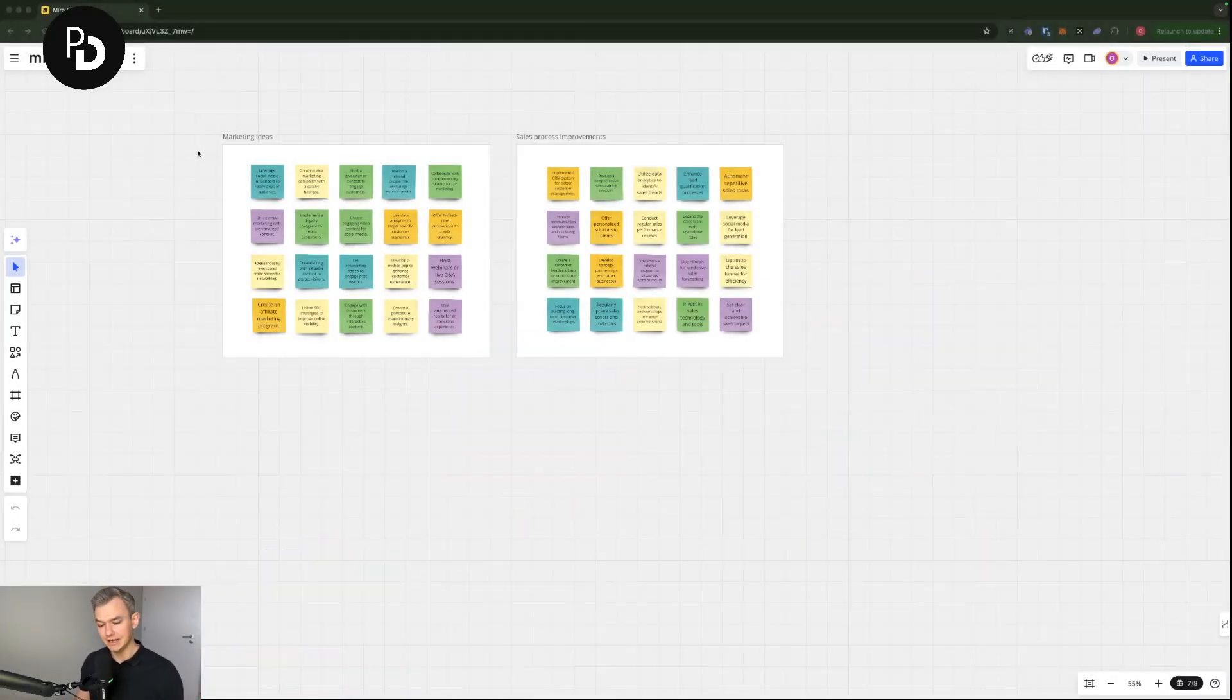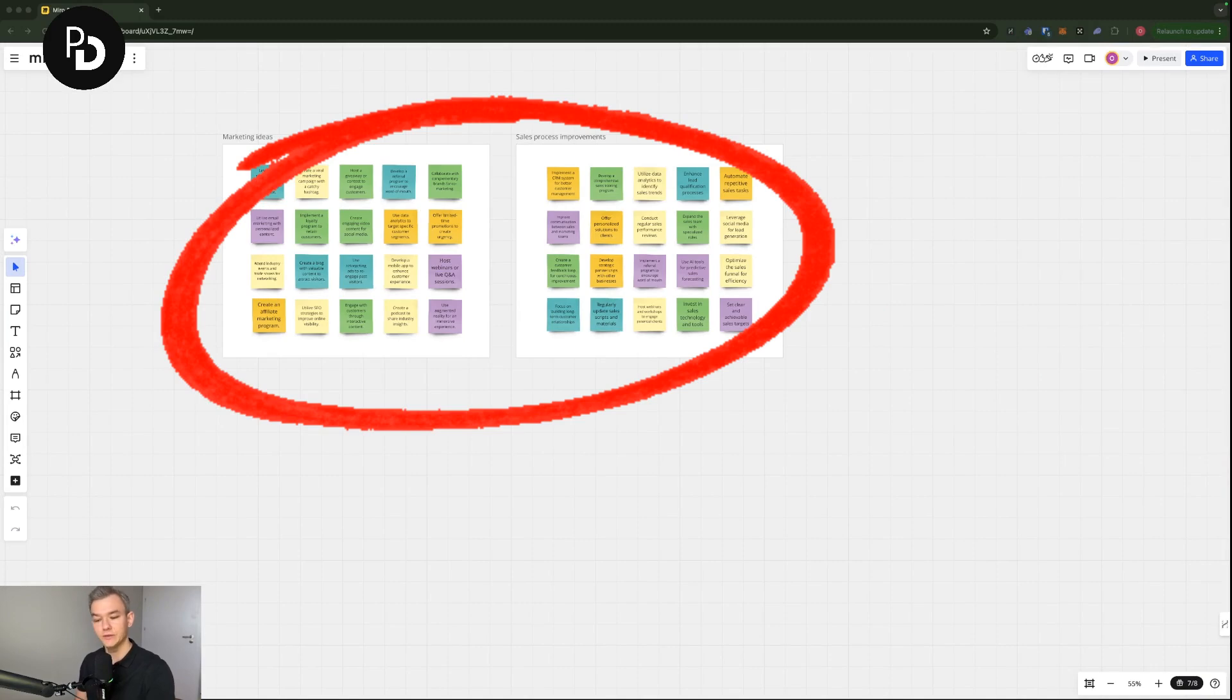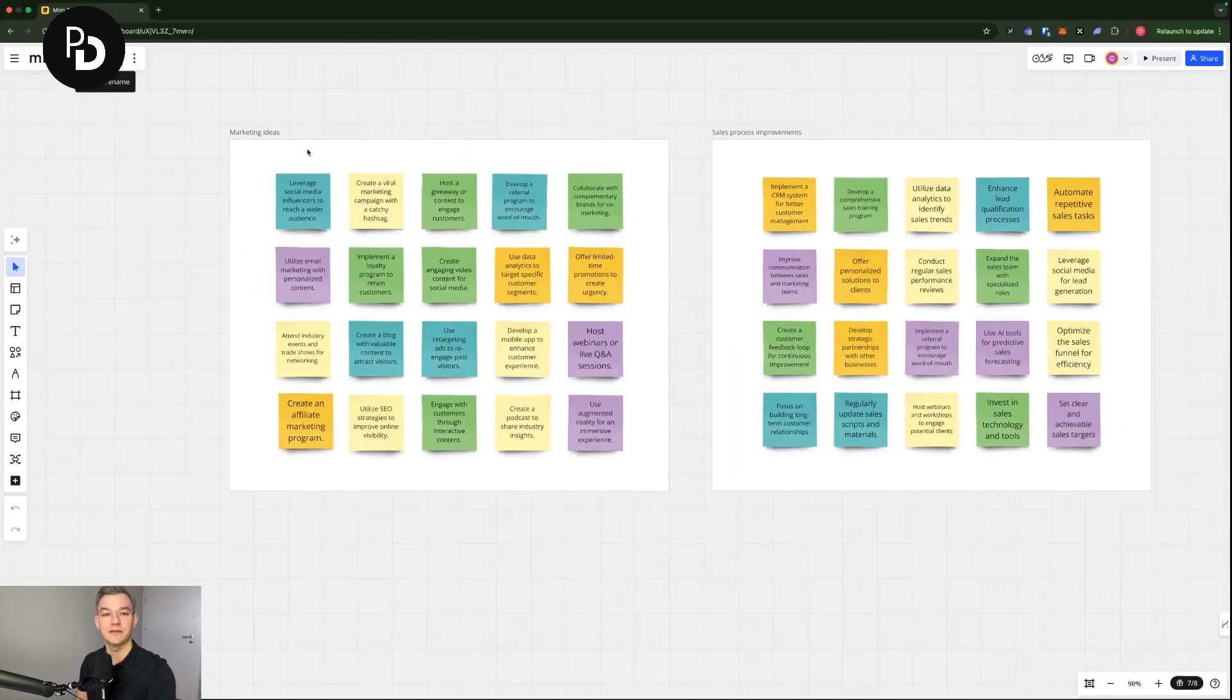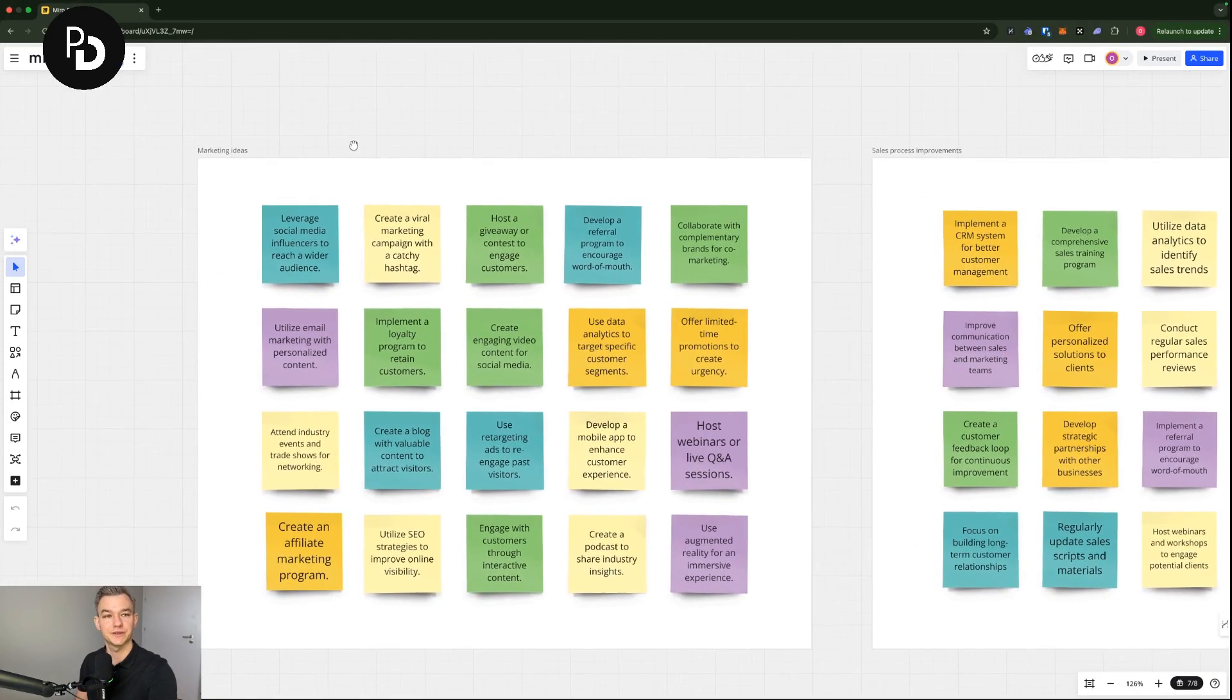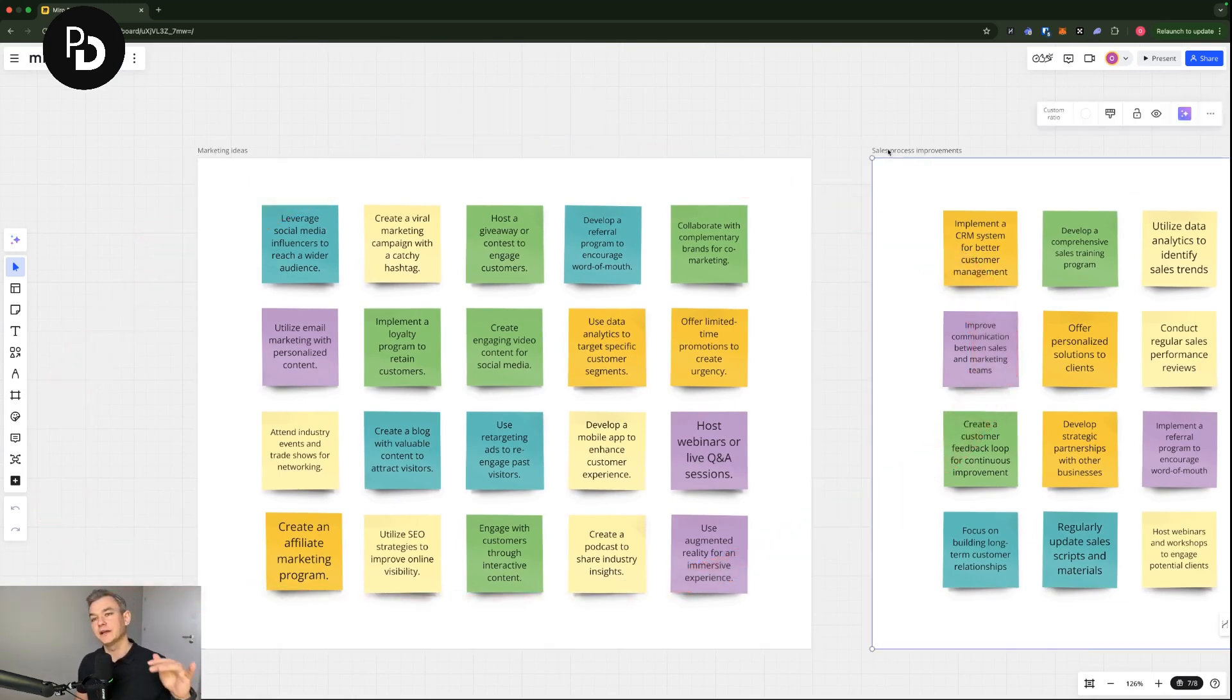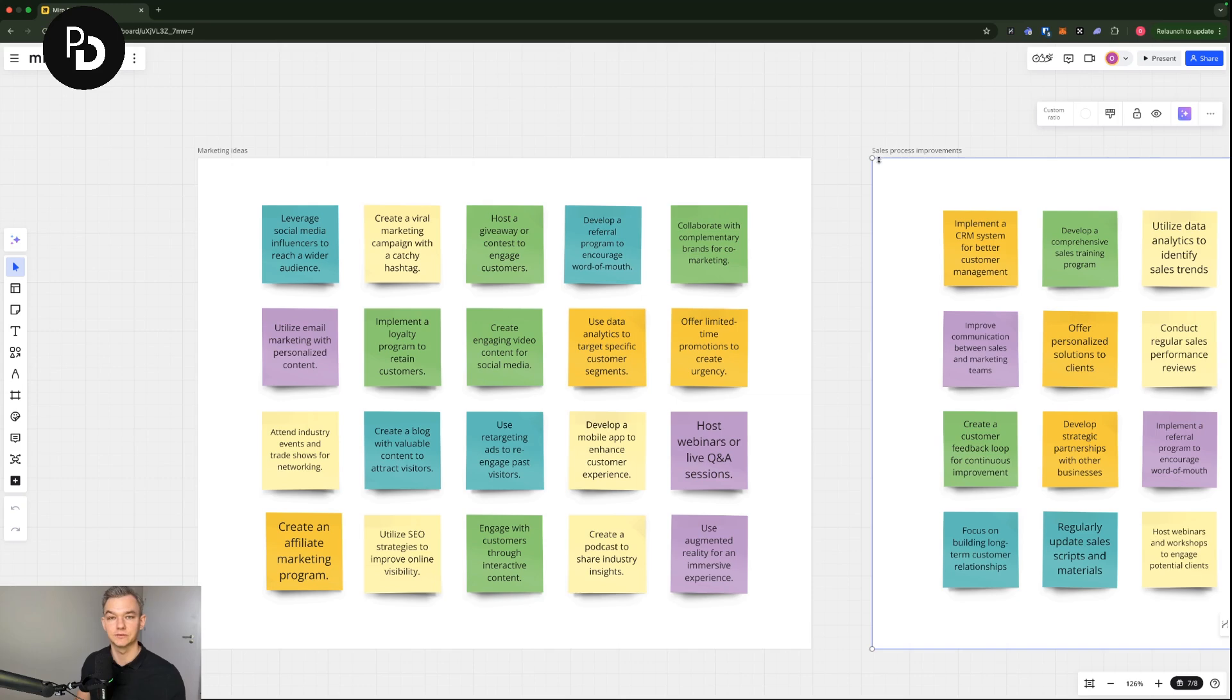As you can see here I'm in my Miro board and I have two boards that I have prepared for the purpose of this particular tutorial. So I have some of the marketing ideas on the left and I have sales process improvements ideas on the right.